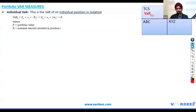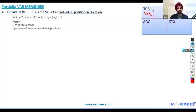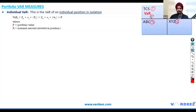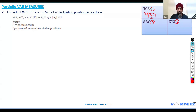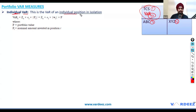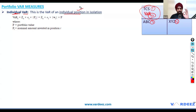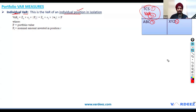Let's talk about portfolio VAR measures. I've drawn a simple portfolio with four securities: TCS, IBM, ABC, and XYZ. If I want to find the VAR of only TCS out of my entire portfolio, I can calculate something known as individual VAR — the VAR of an individual position in isolation, not considering other securities or any correlation.